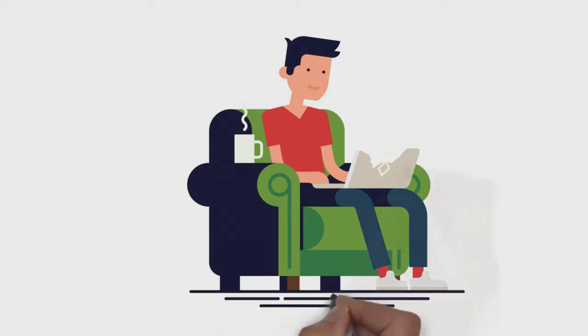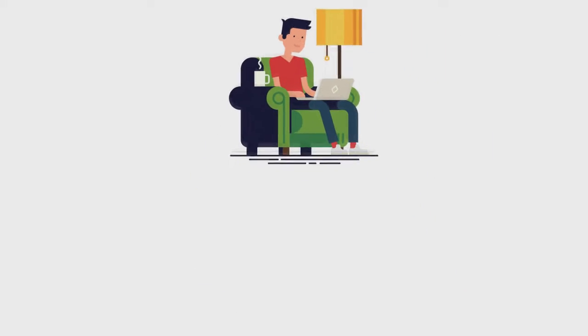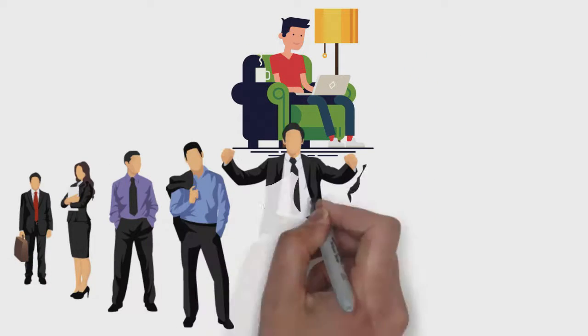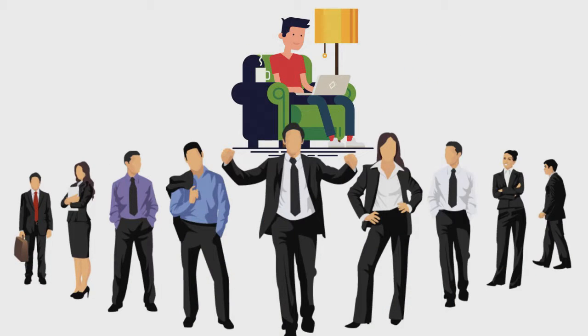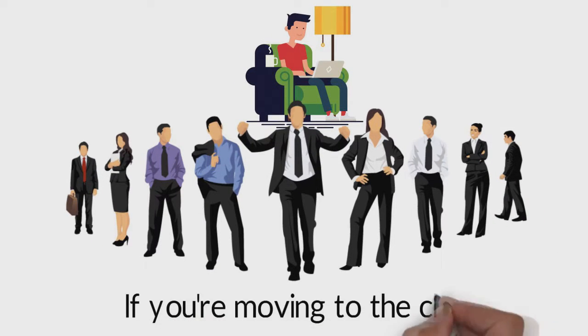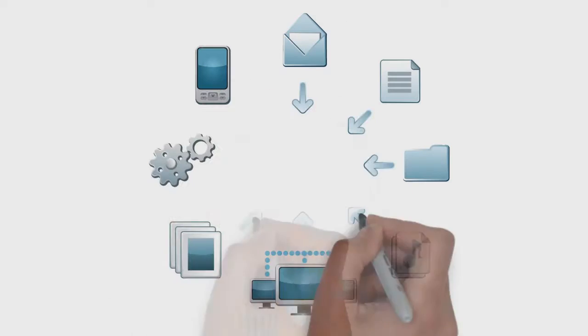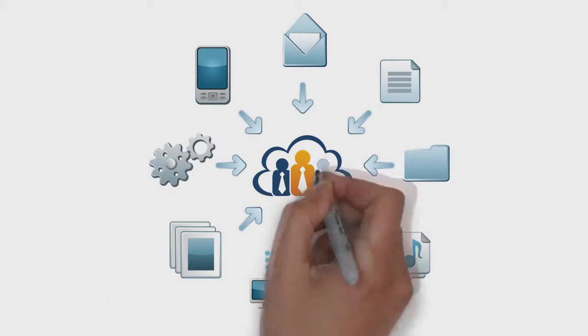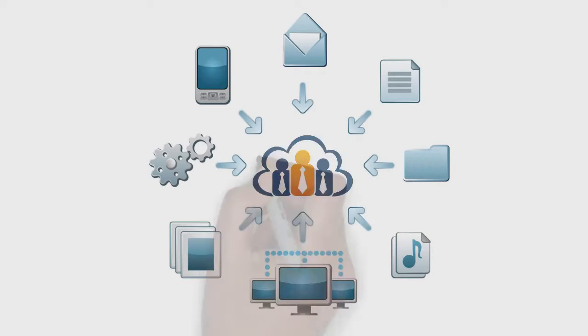Do you own your own business? Whether it's a small home business or larger with many employees, if you're moving to the cloud, you're going to need expert, affordable help.